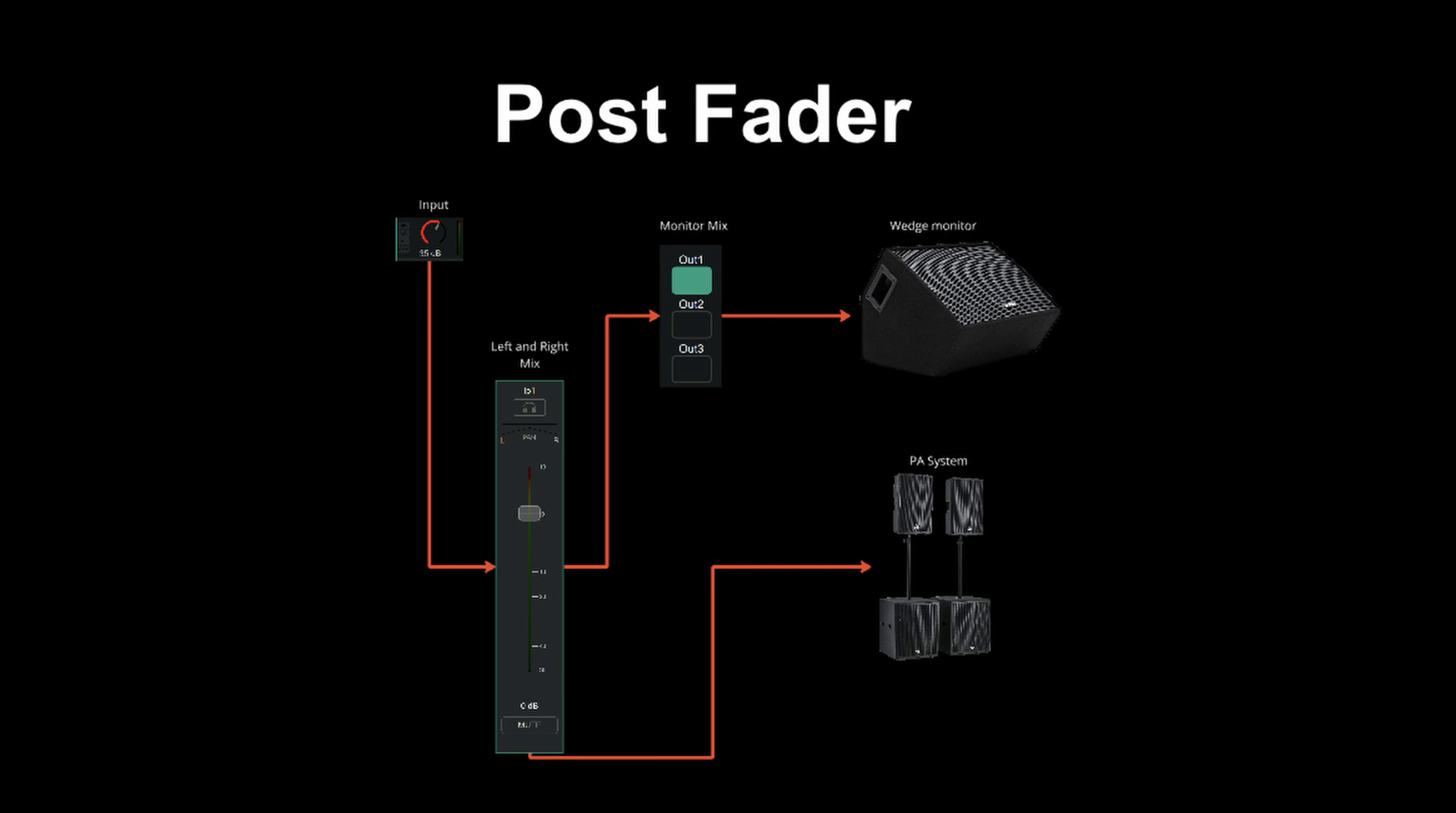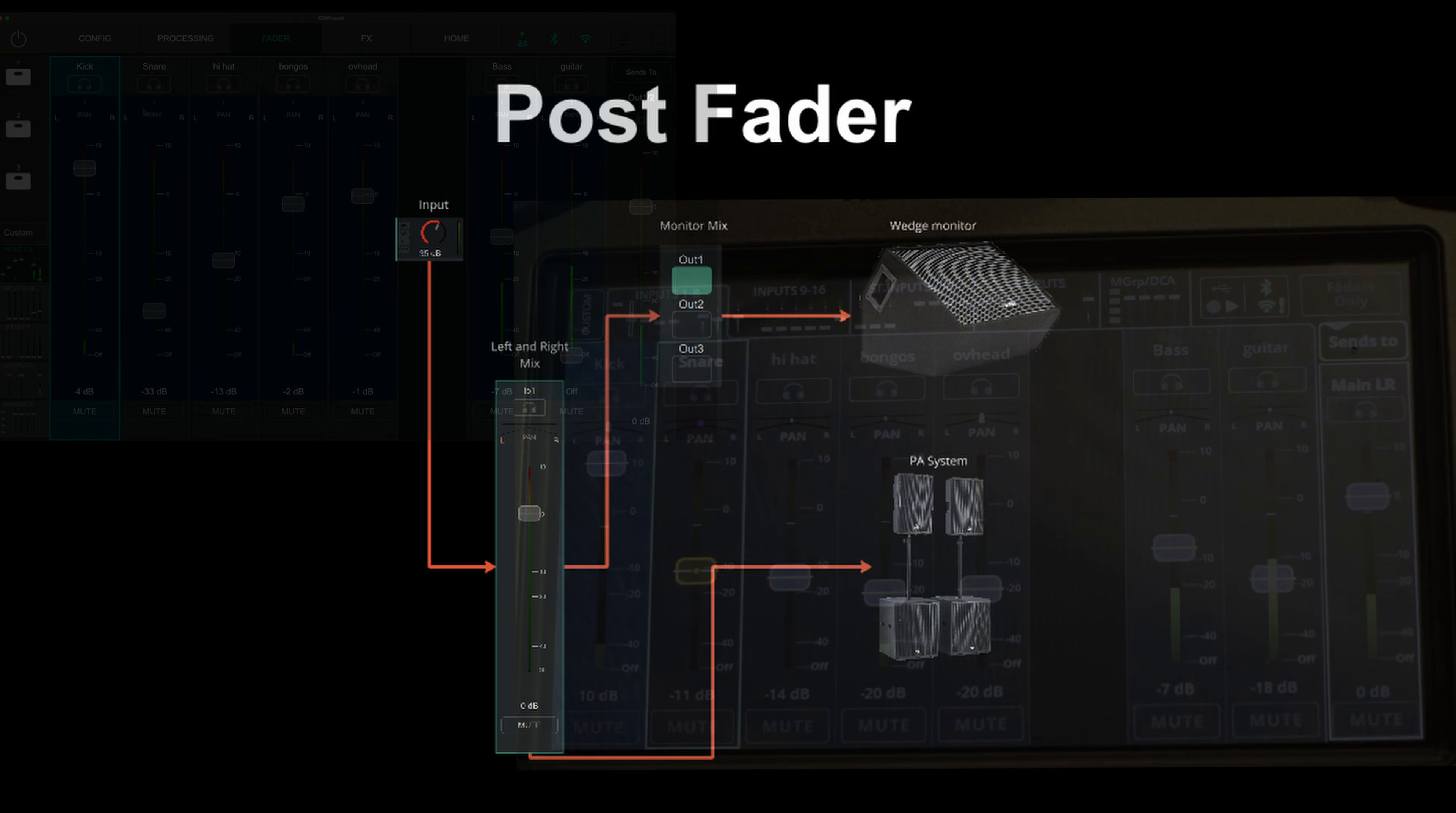Post-fader mode sends the signal after the fader page. This means turning down faders in the main left and right page will affect the monitor level.